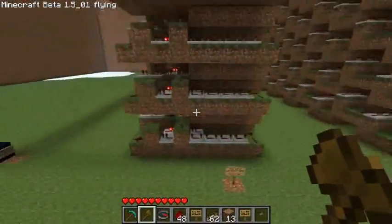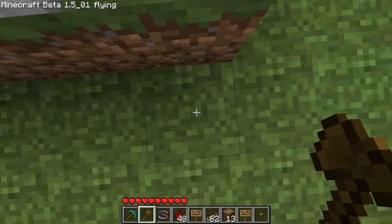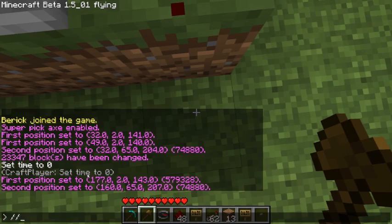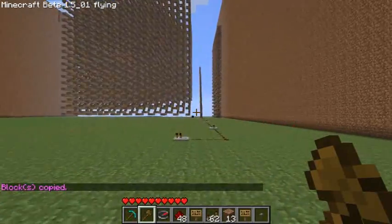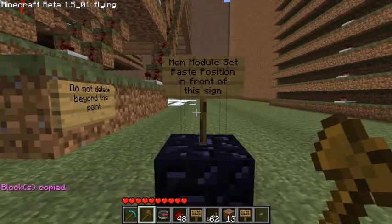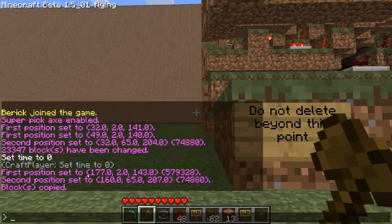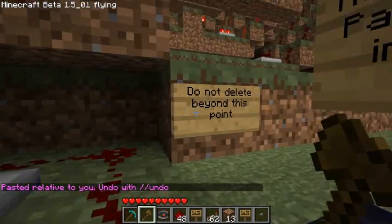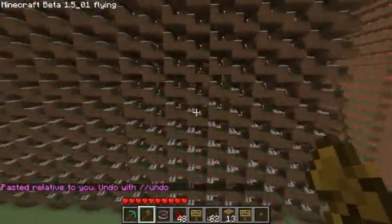Now that we have all of the regions selected for the blank memory module set, you can stand anywhere you want — but generally I stand here. And copy. Then run over here to the initial memory module set paste position. From here, you hit paste, and voila — you've got a blank memory module set that is connected to the TV. From this point comes the programming.